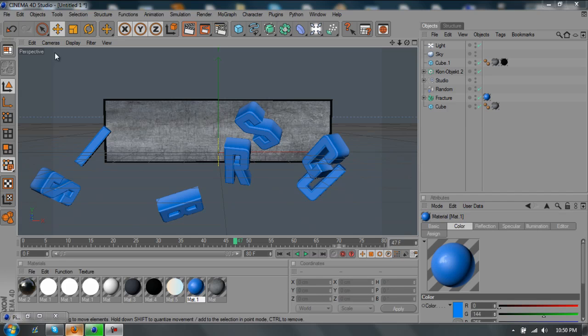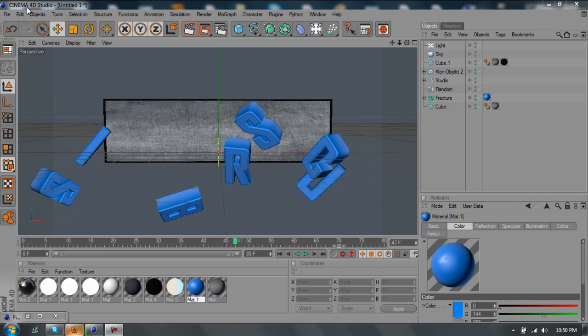Hey guys, Smoky here. Thanks for watching my video. This is just a quick tip for Cinema 4D users.